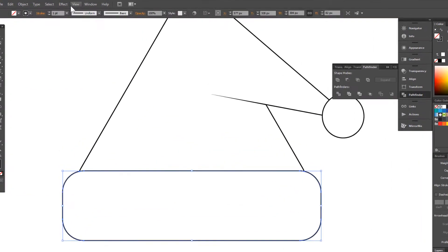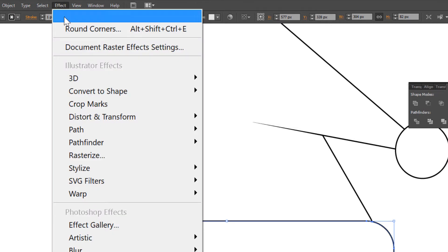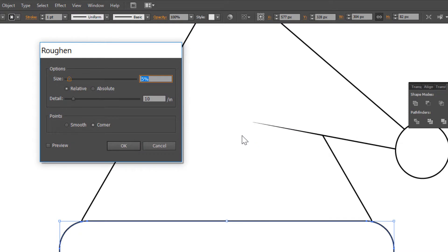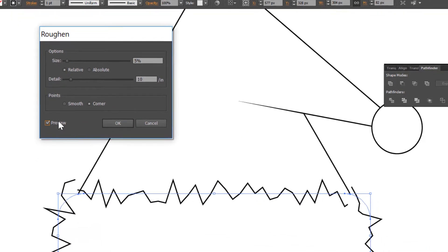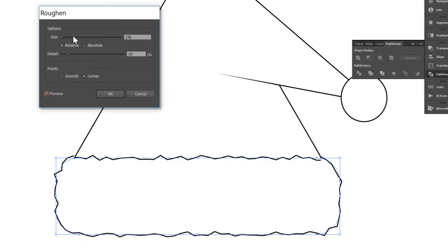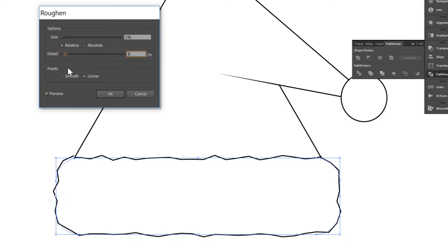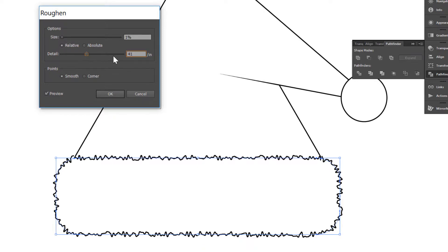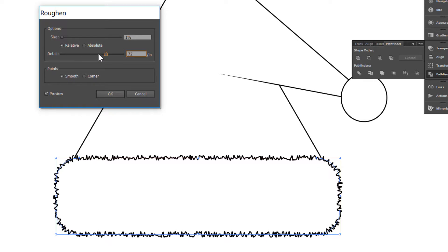Go to Effect, Distort and Transform, Roughen. Preview. Here 1%, 1%, Smooth. And Detail — I think 70 will be good.